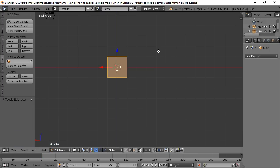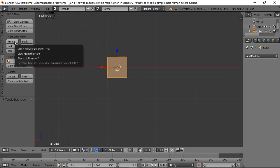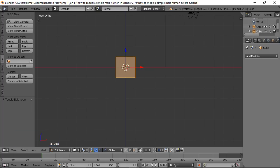You can check which view you're in by looking at the viewport label. We want to be in Front Ortho — Front Orthographic view. Orthographic view makes 3D objects look essentially 2D, as if you're looking straight at them with no perspective, which is useful for modeling.